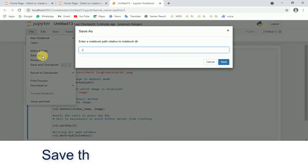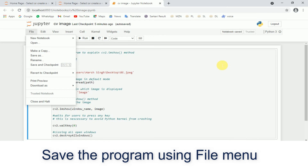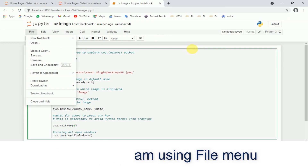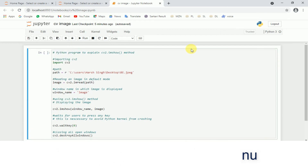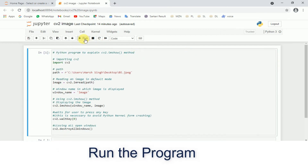Save the program using the File menu. Run the program.